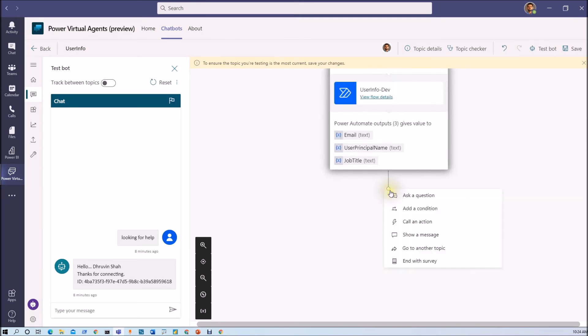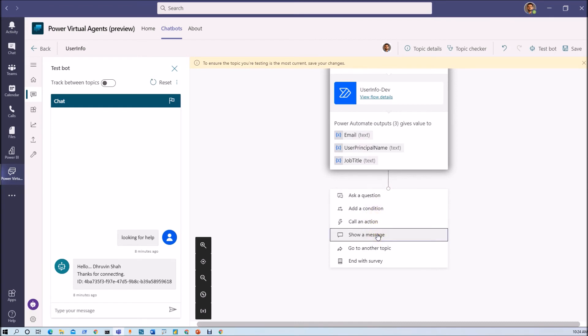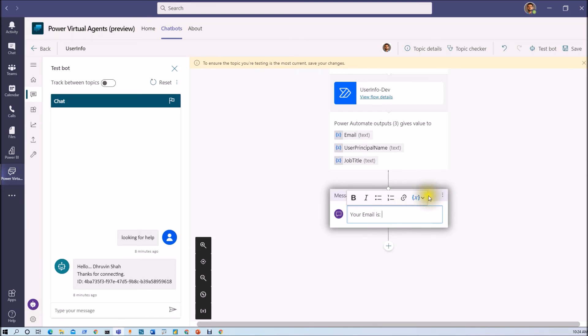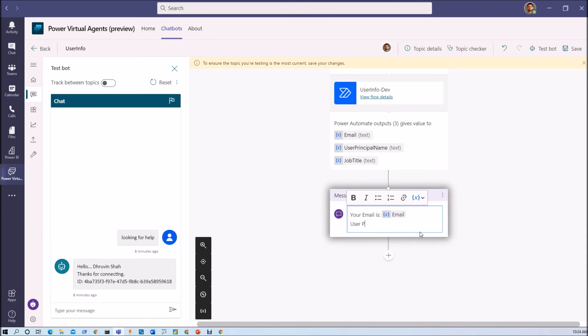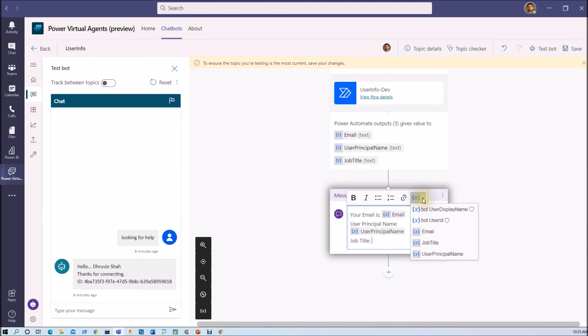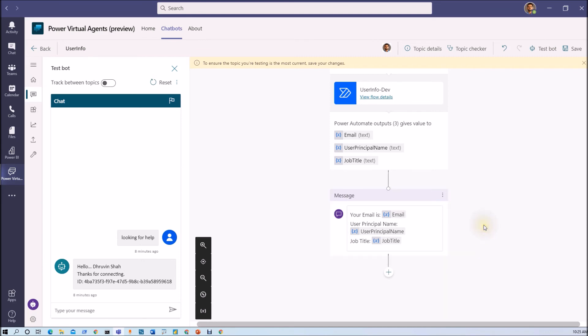And in response we are getting this many properties. Now let's just show those properties into message. So let's just add a message. Your email is, from here just select the email, then user principal name, and then job title. Now just click on save.